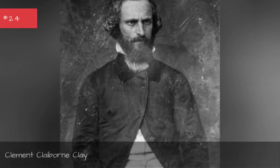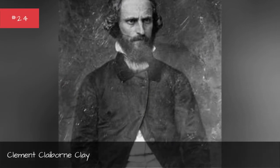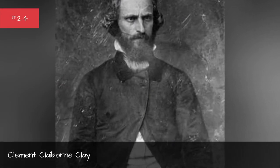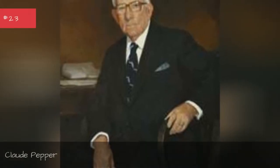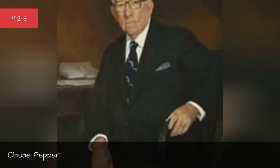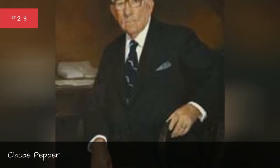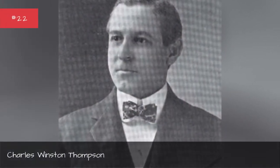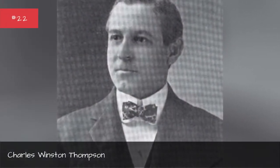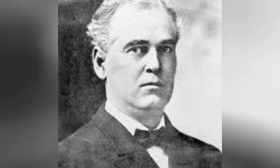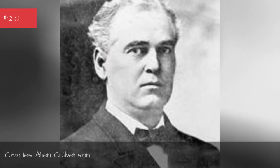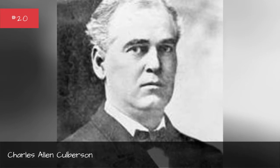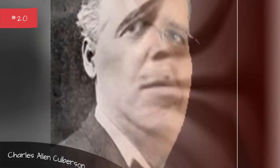Coleman Young, Clement Claiborne Clay, Claude Pepper, Charles Winston Thompson, Charles Langford, Charles Alan Culverson.